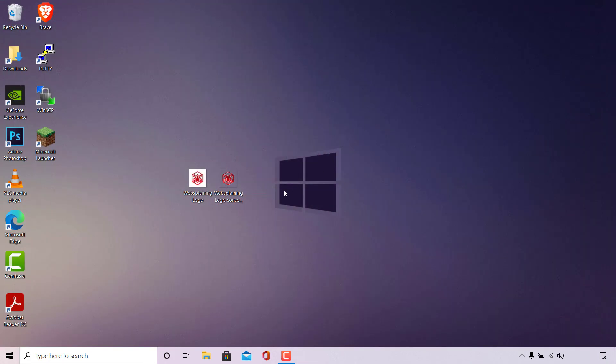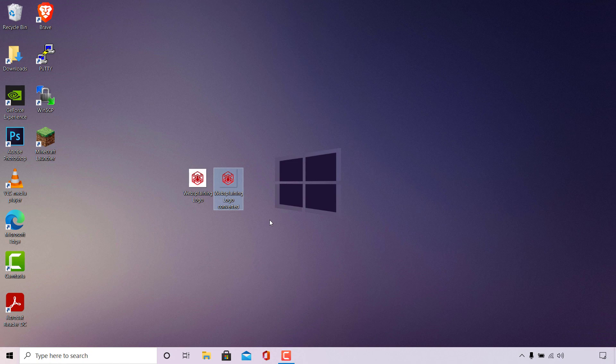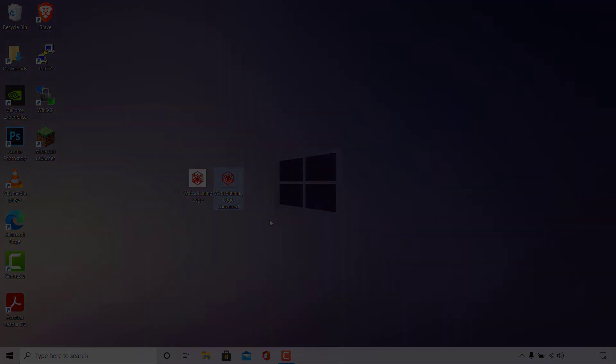That pretty much concludes the video on how to convert JPEG to PNG image with a transparent background. If you enjoyed this video be sure to give it a like, comment down below, and most importantly subscribe to support the channel. I'll see you on the next video.